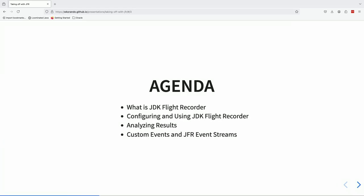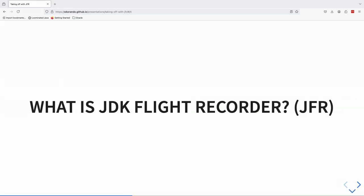The agenda: we'll cover what JDK Flight Recorder is for those not familiar yet. Then we'll get into a lot of live coding — configuring and using JDK Flight Recorder, analyzing results, and also custom events and JFR event streams. I'll generally prefer to use JFR because JDK Flight Recorder is a bit of a mouthful.